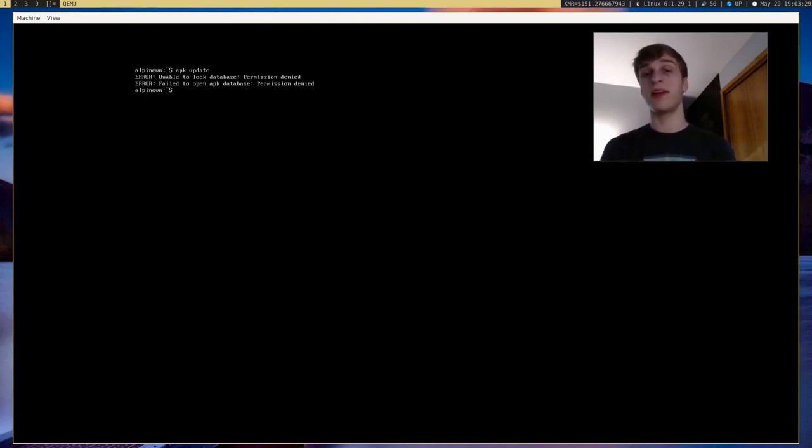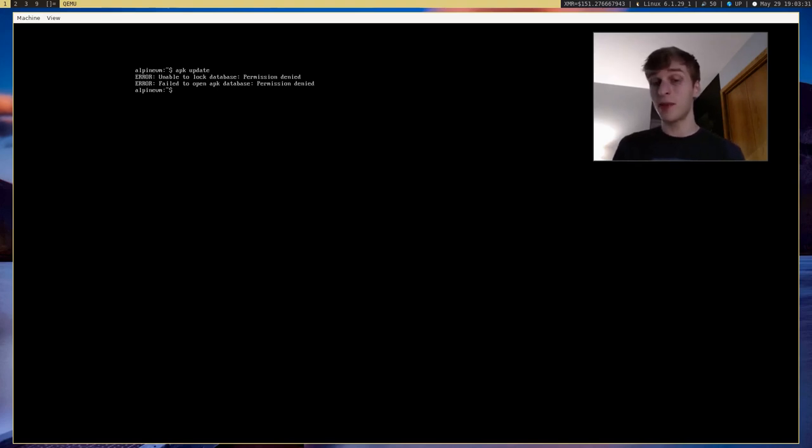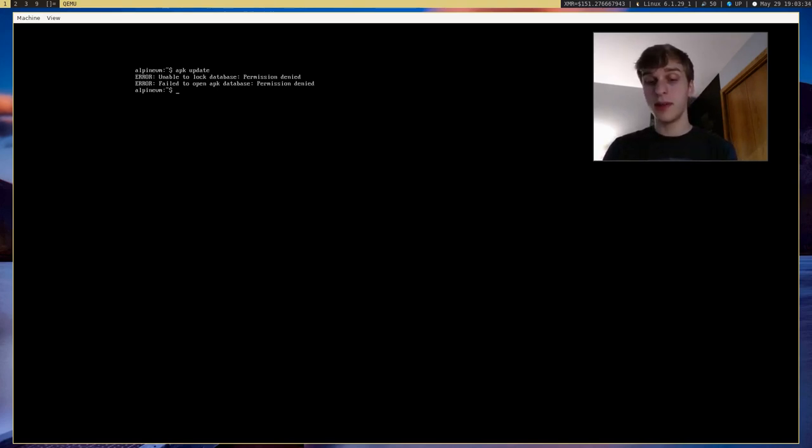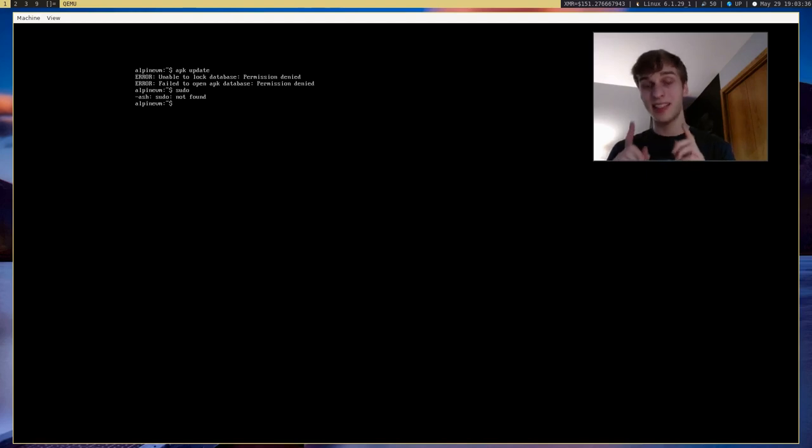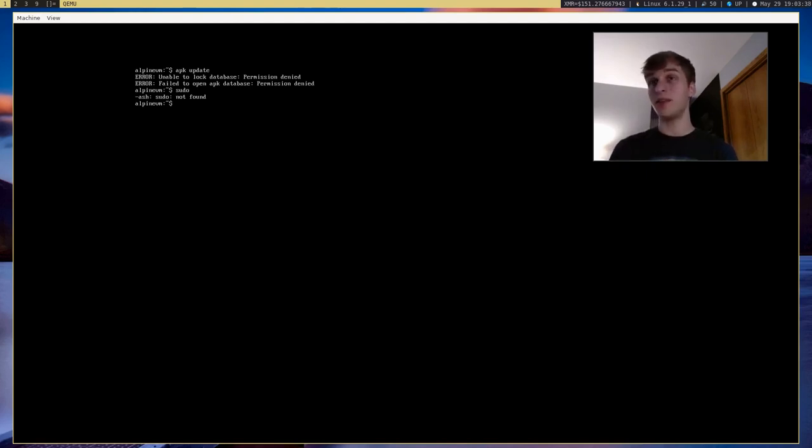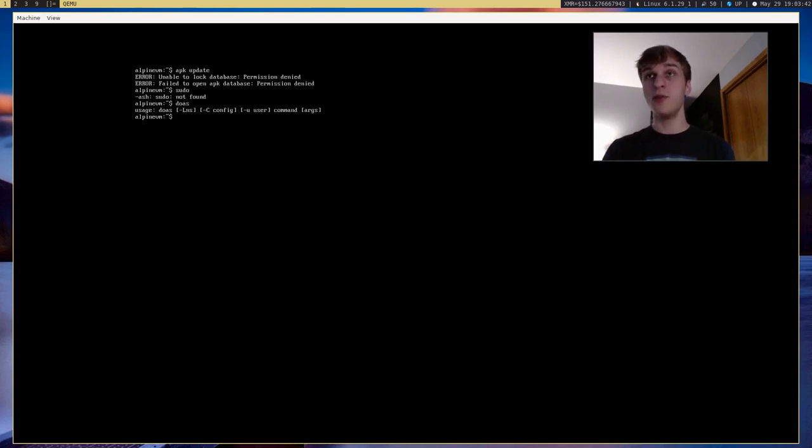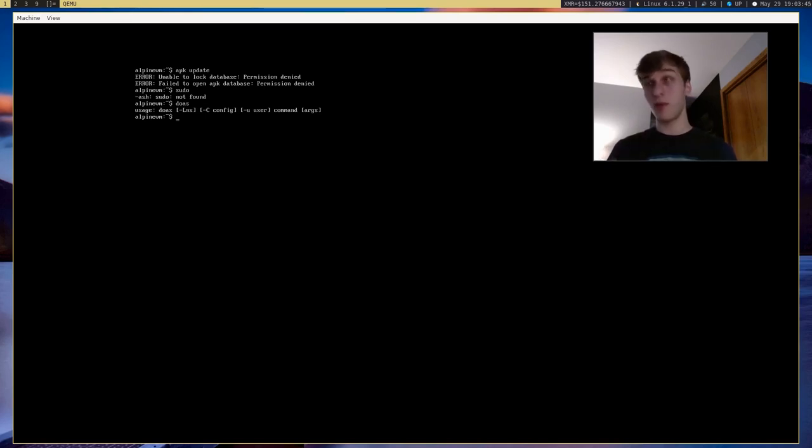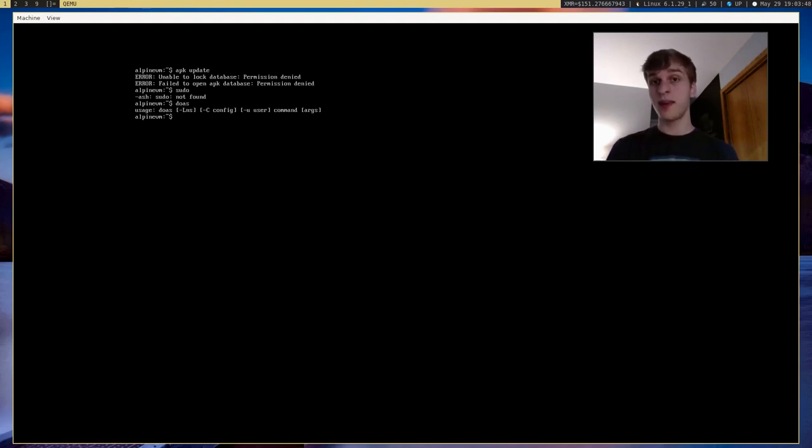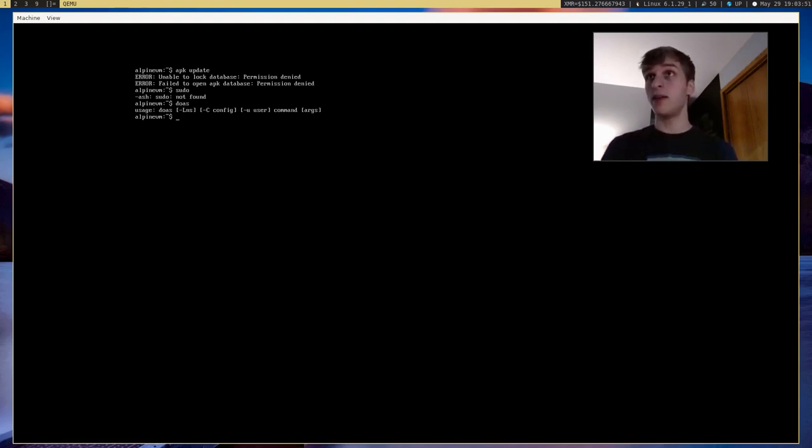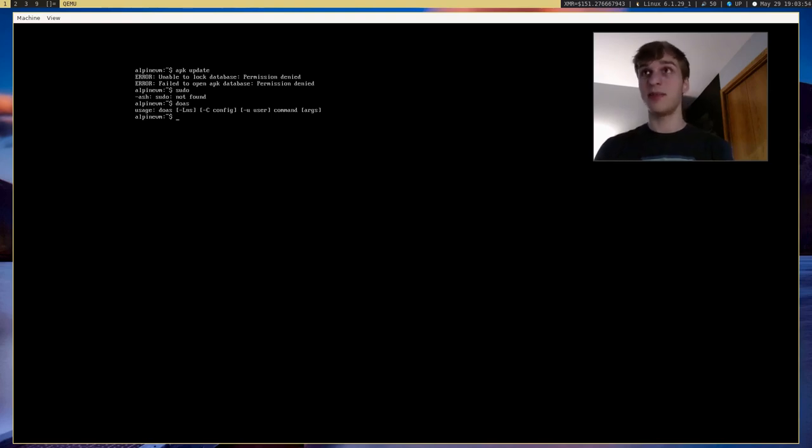Ooh, and we have our permission denied because we have to use root or sudo or whatever. The thing is, though, Alpine Linux does actually not have sudo installed by default. Instead, it has doas installed, which is a way more minimal and trimmed down version of sudo. And it's actually used on OpenBSD by default. But here it is installed by default in Alpine Linux.